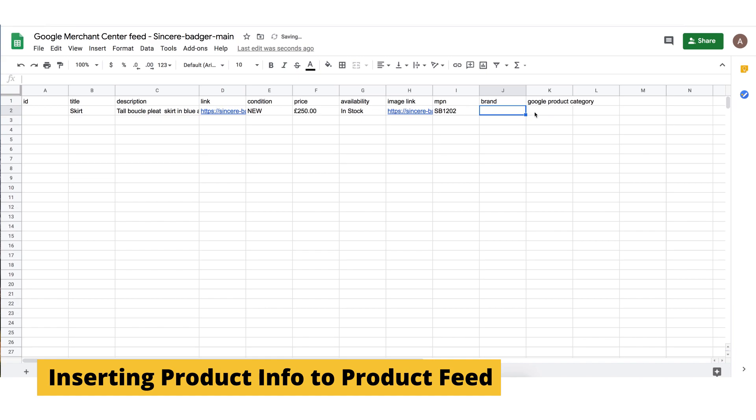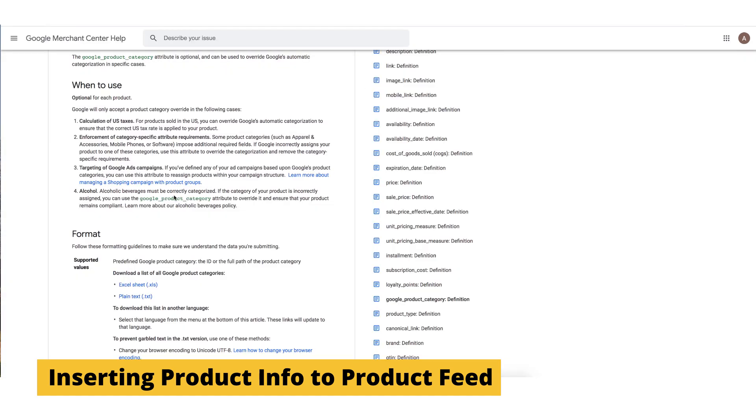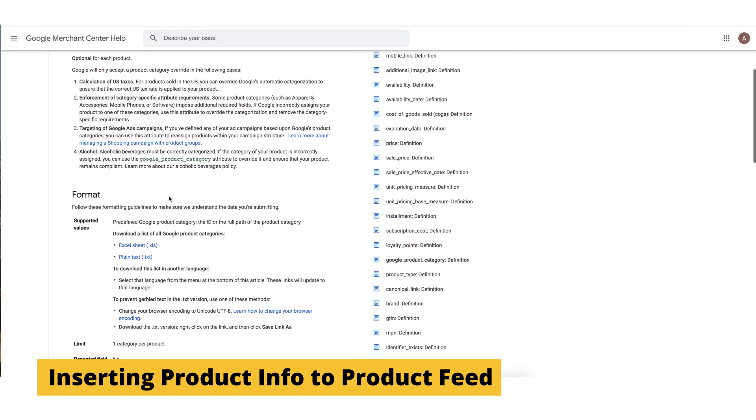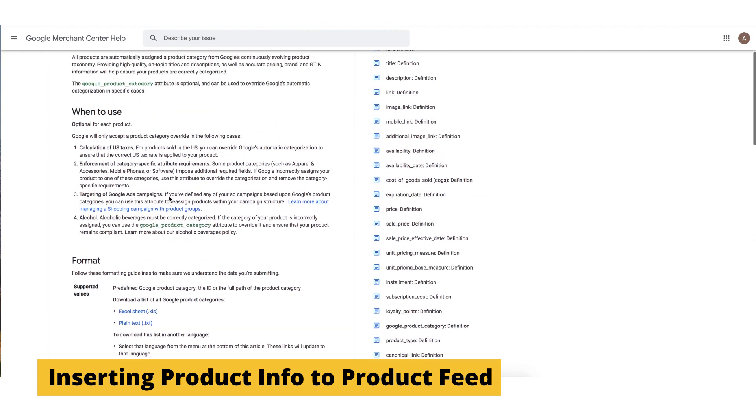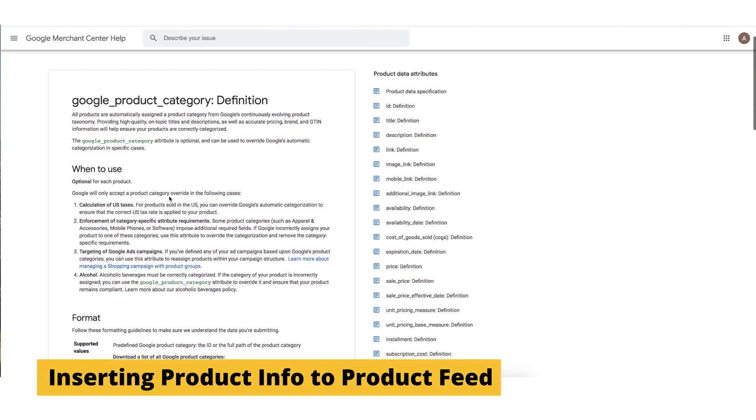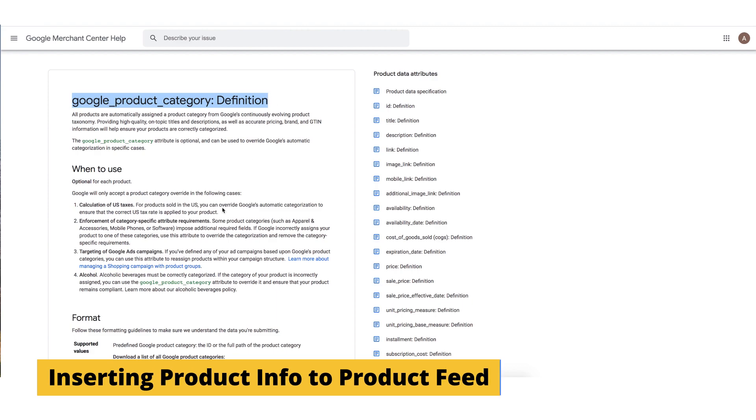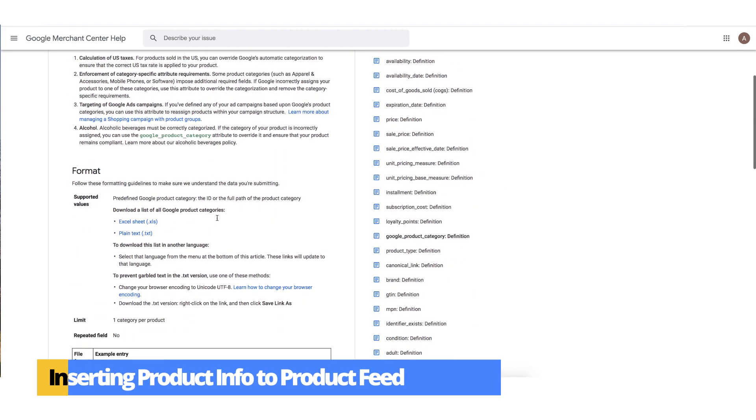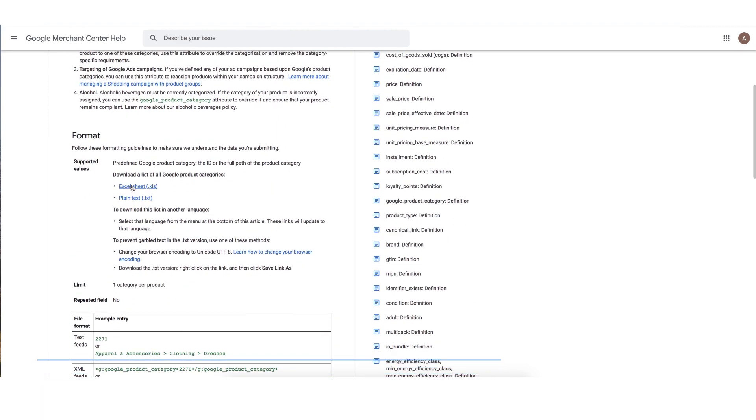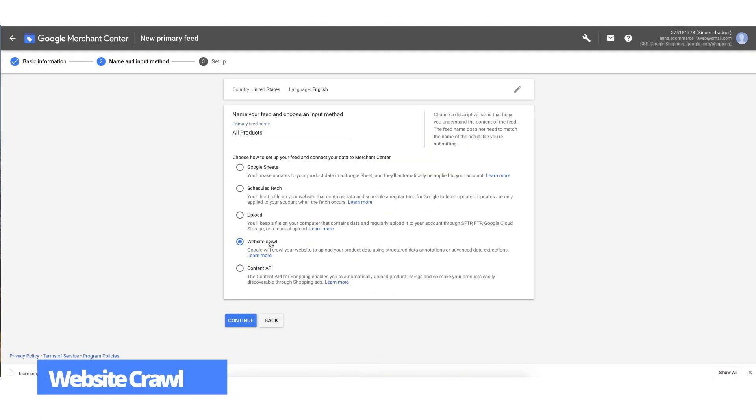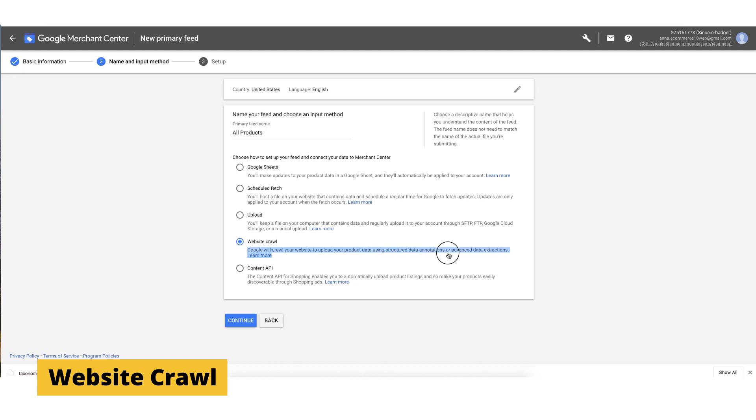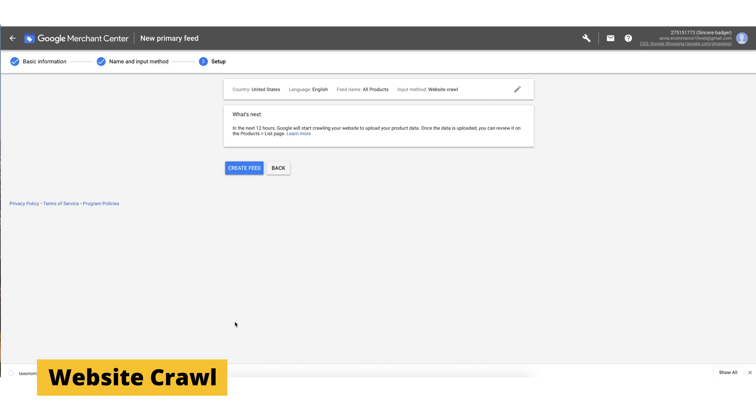Next, you may want to classify your product. You can find the category of your product on Google product categories. I'll put the link down below. And finally, you write in the name and you're all done. Also, there's a new option. Website crawling, which is a pretty simple and automatic way of uploading your products to Google Merchant Account.